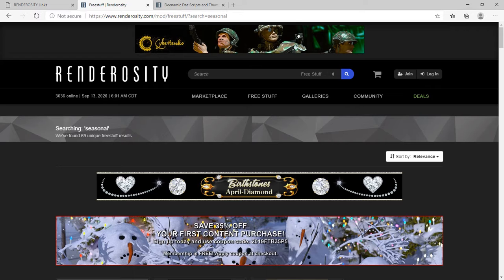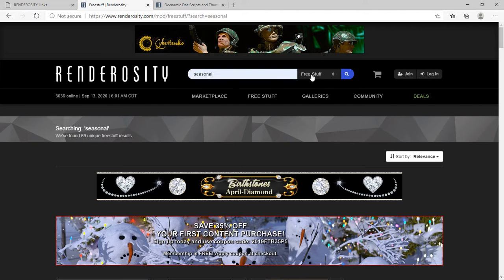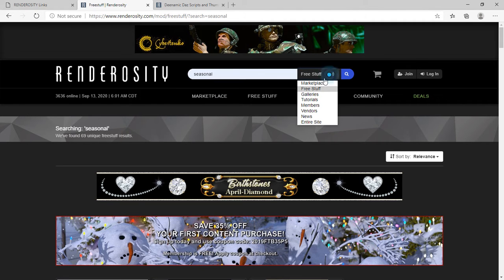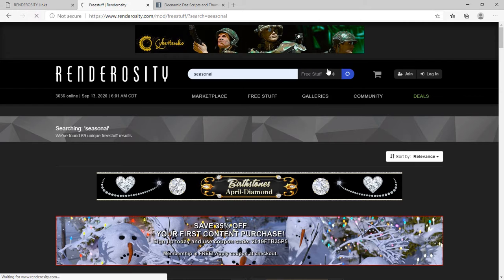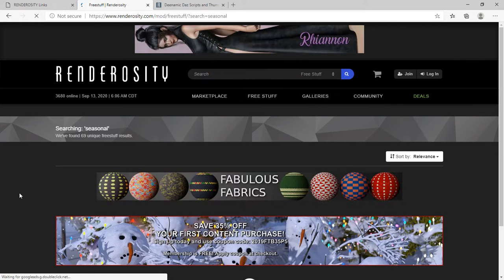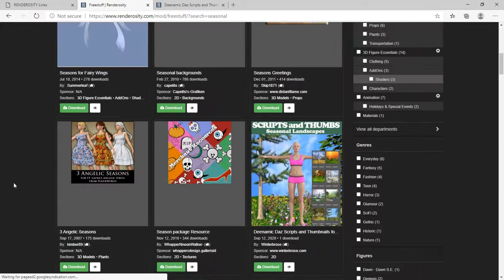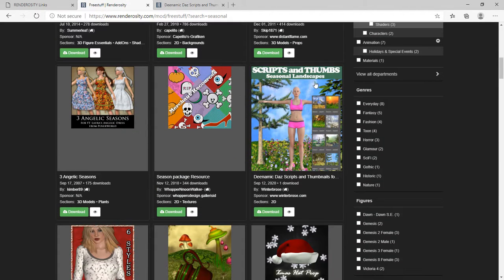If you go to Renderocity.com and you go to their Free Stuff section, you want to do a search up here. If you'll just type the word seasonal and change this setting here to Free Stuff and then run a query, that's how you can find the free scripts and thumbnails that we've created for the seasonal.